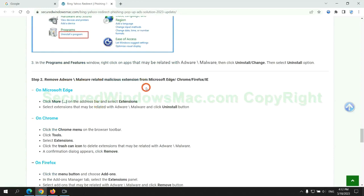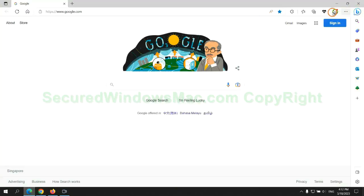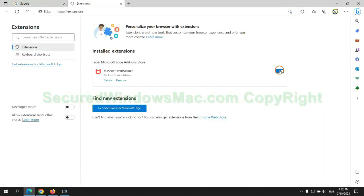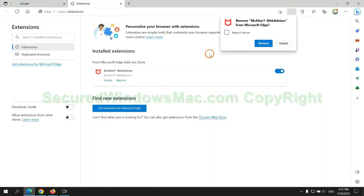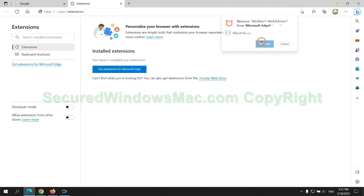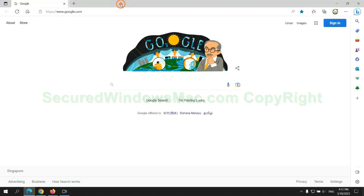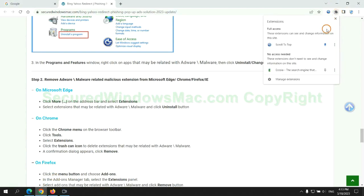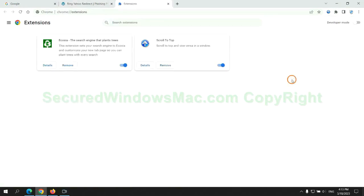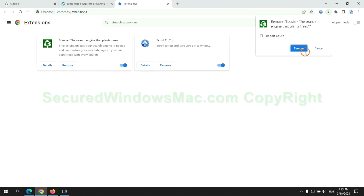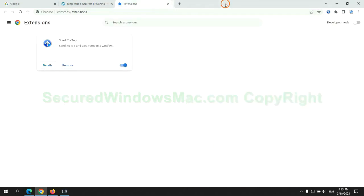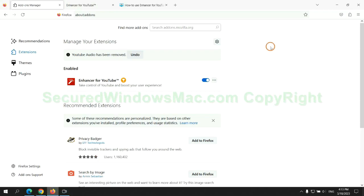In step 2, we need to remove malicious extensions on web browsers. First, remove the extension on Edge browser. Then remove the extension on Chrome, and remove the extension on Firefox.